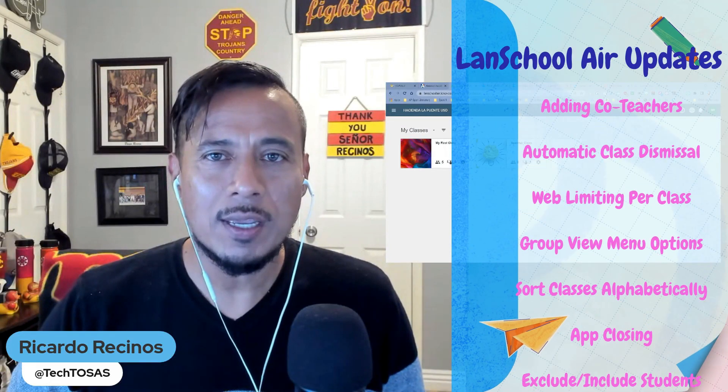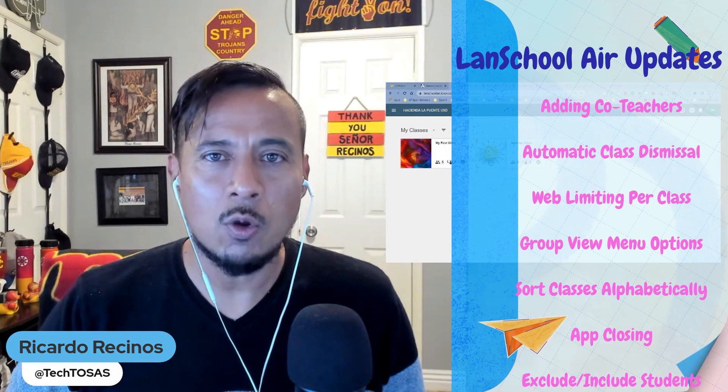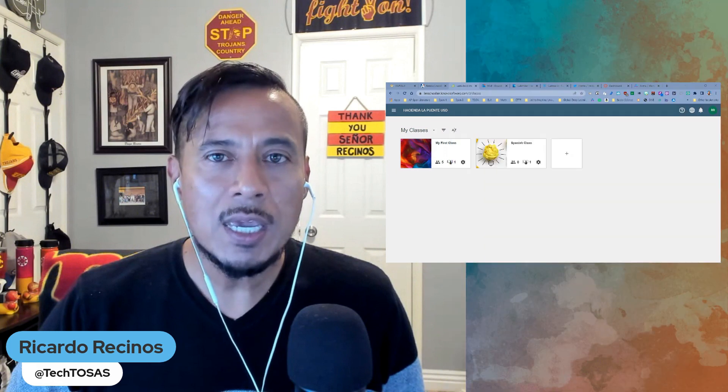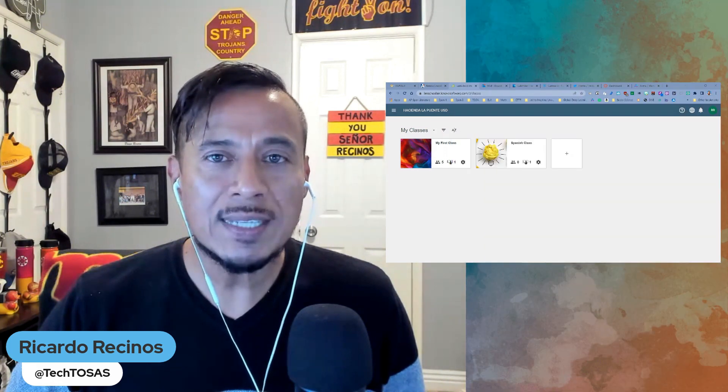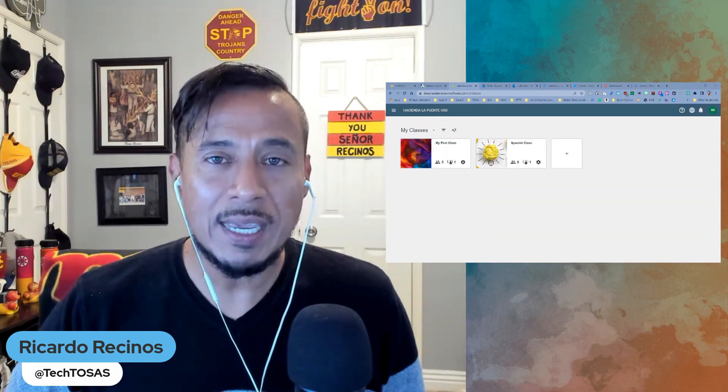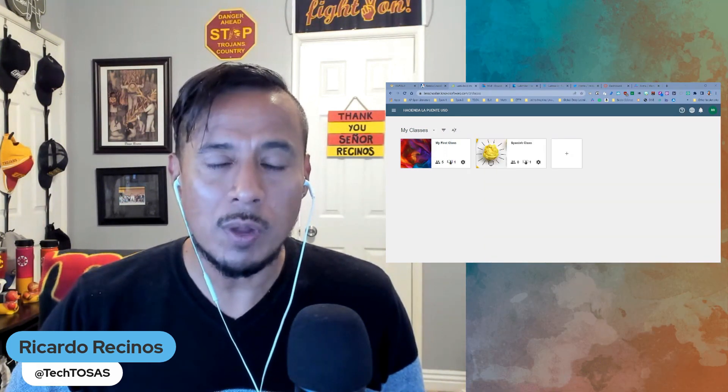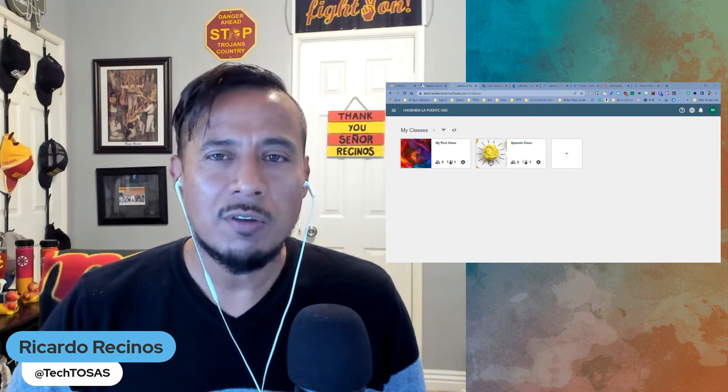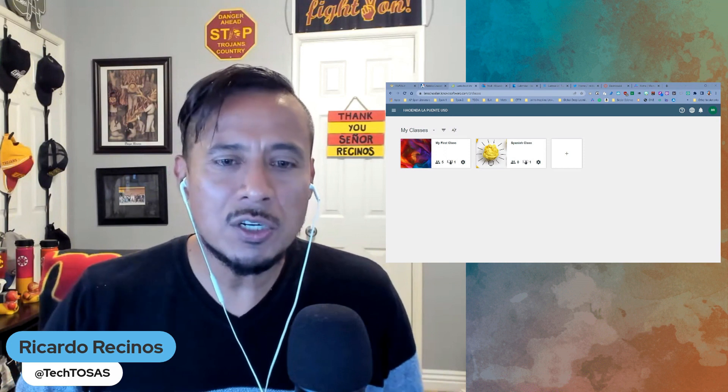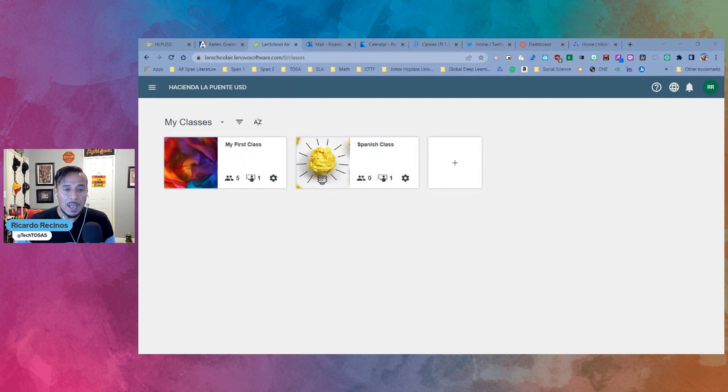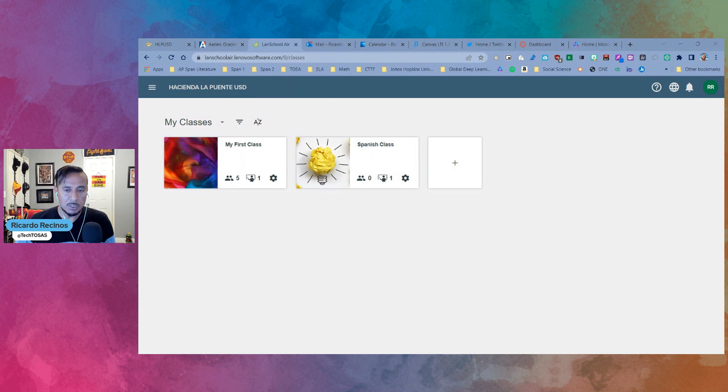Hello Hacienda La Puente. This is Ricardo, one of your Tech TOSAs, and today we bring you some exciting updates and new features for LanSchool Air. If you're one of the teachers that is lucky enough to have LanSchool Air in their class, you're going to love these features. And if you don't have LanSchool Air, please contact any of your Tech TOSAs and we'll try to help you with that.